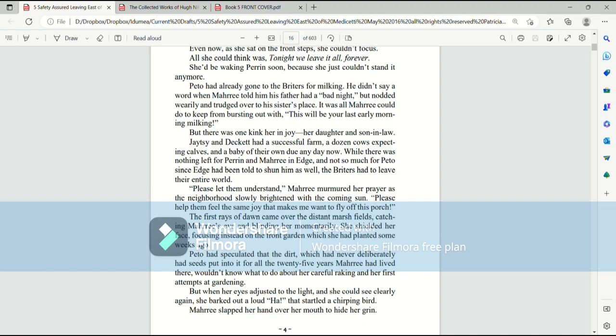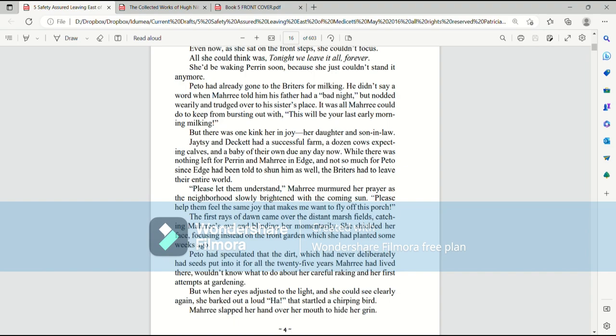But there was one kink in her joy. Her daughter and her son-in-law. Jaitsey and Deckett had a successful farm, a dozen cows expecting calves, and a baby of their own due any day now. While there was nothing left for Perrin and Mari in Edge, and not so much for Paedo, since Edge had been told to shun him as well, the Brighters had to leave their entire world. Please let them understand, Mari murmured her prayer as the neighborhood slowly brightened with the coming sun. Please help them feel the same joy that makes me want to fly off this porch.